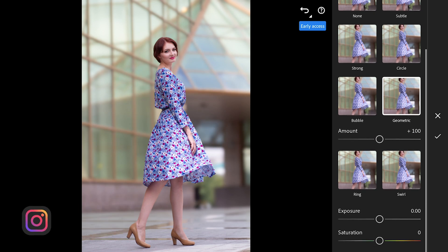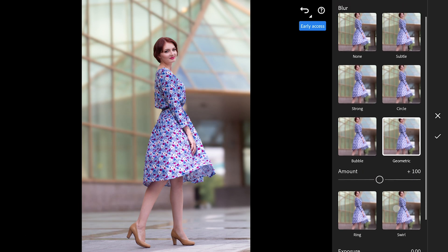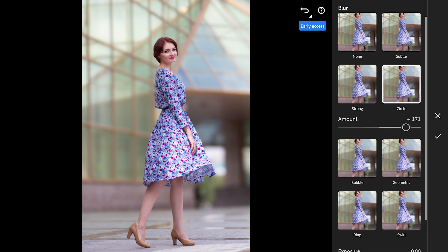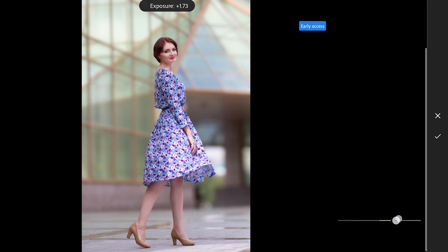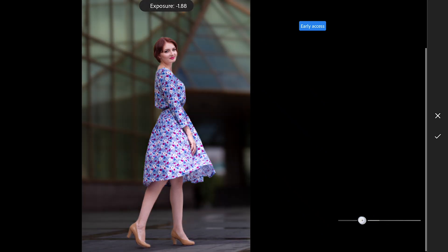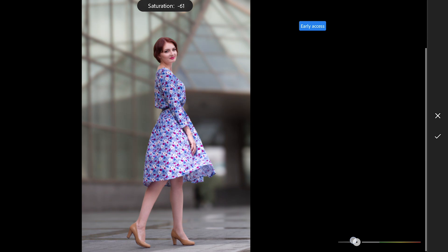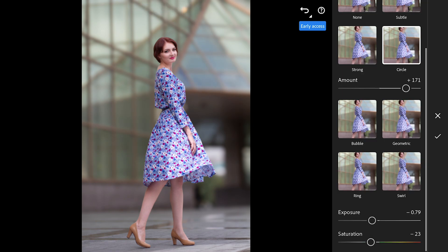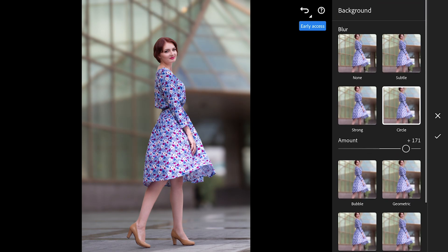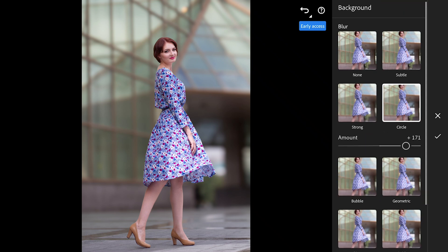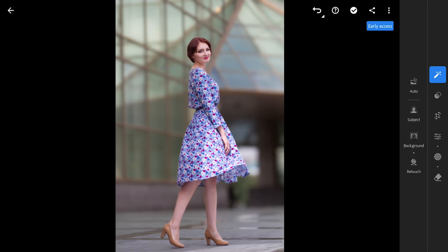You can dial up or down the intensity of the blur to get the exact effect you're after. There are also a couple of sliders to play with, letting you adjust the exposure and saturation of the background separately, which is super useful. This feature alone can save you a ton of time, especially when you're trying to get that perfect balance between your subject and background without having to manually mask and tweak every detail.